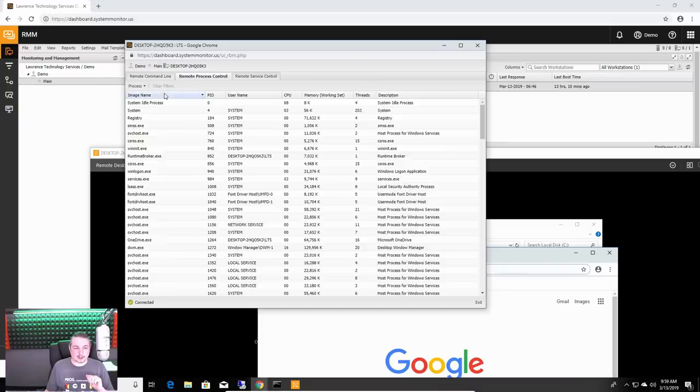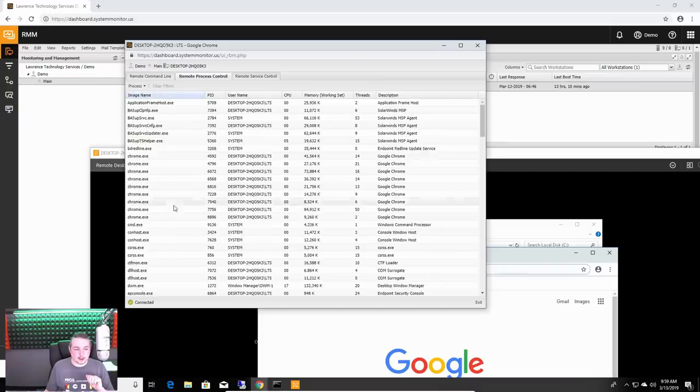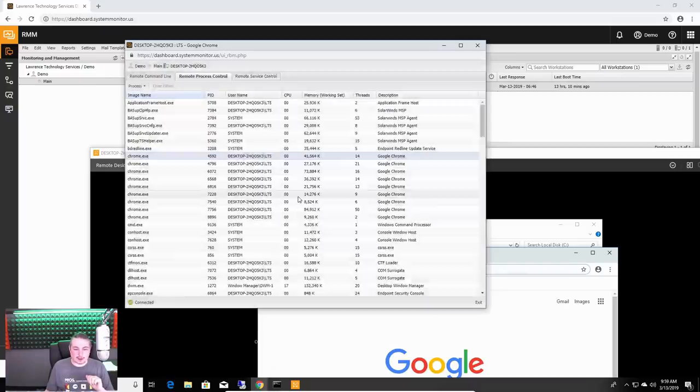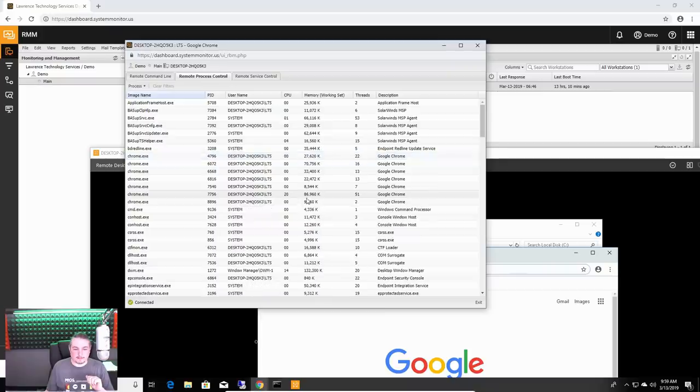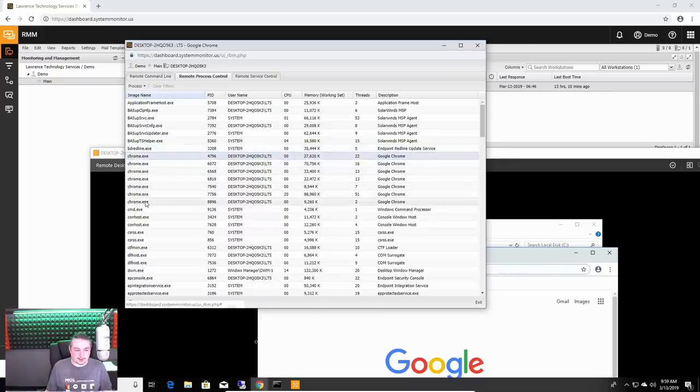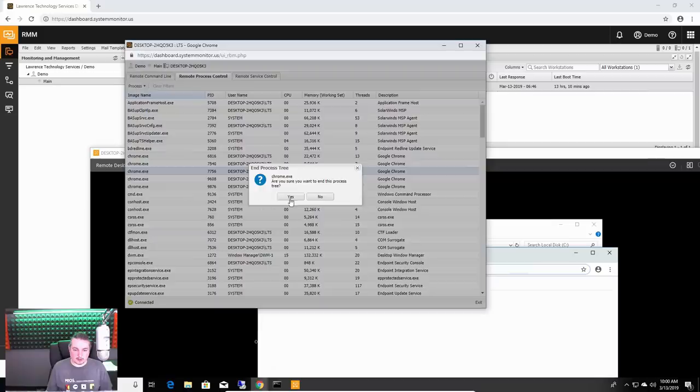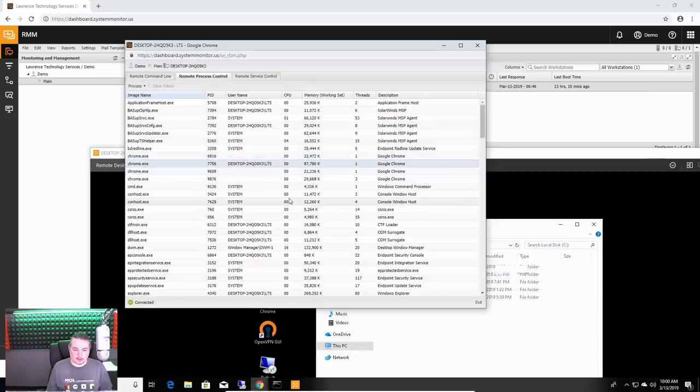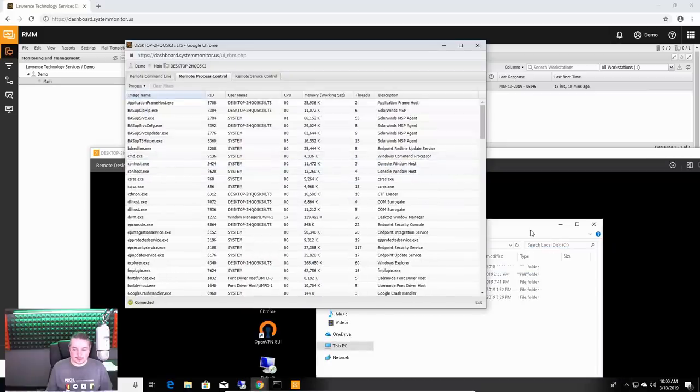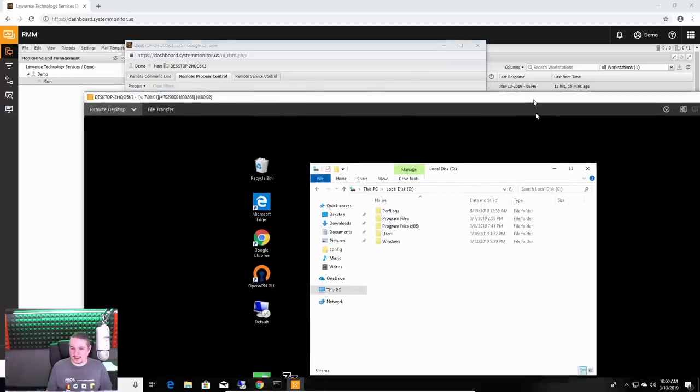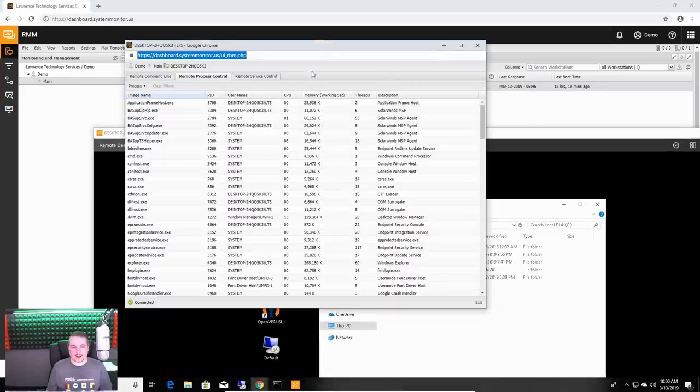Remote process control. Image name. And process tree. Are you sure? Yep. Actually, I probably got to end all of them, don't I? There we go. We found the right one that was the start of all that. But you can see how in the background here, it stopped Chrome running.